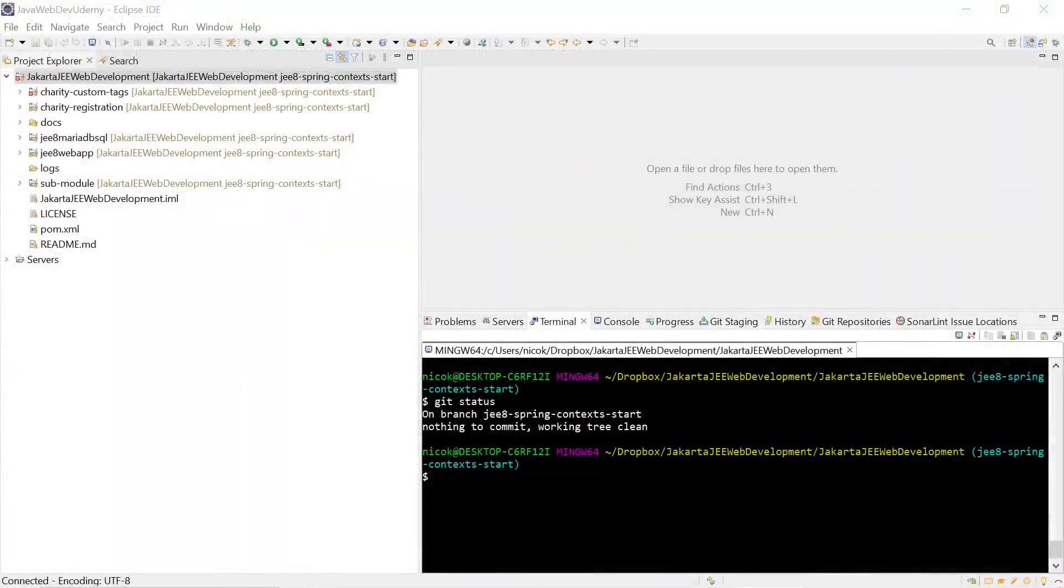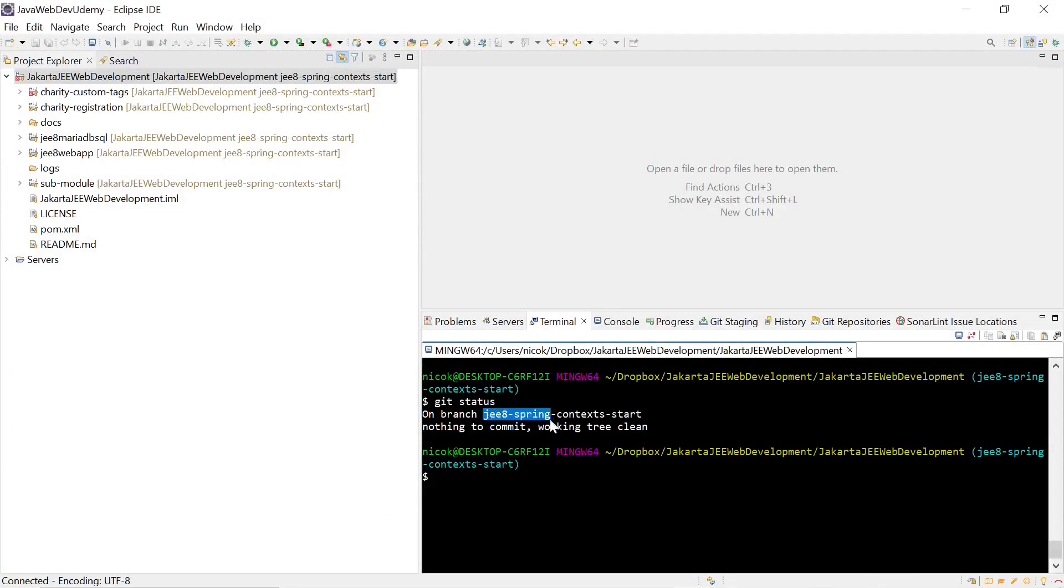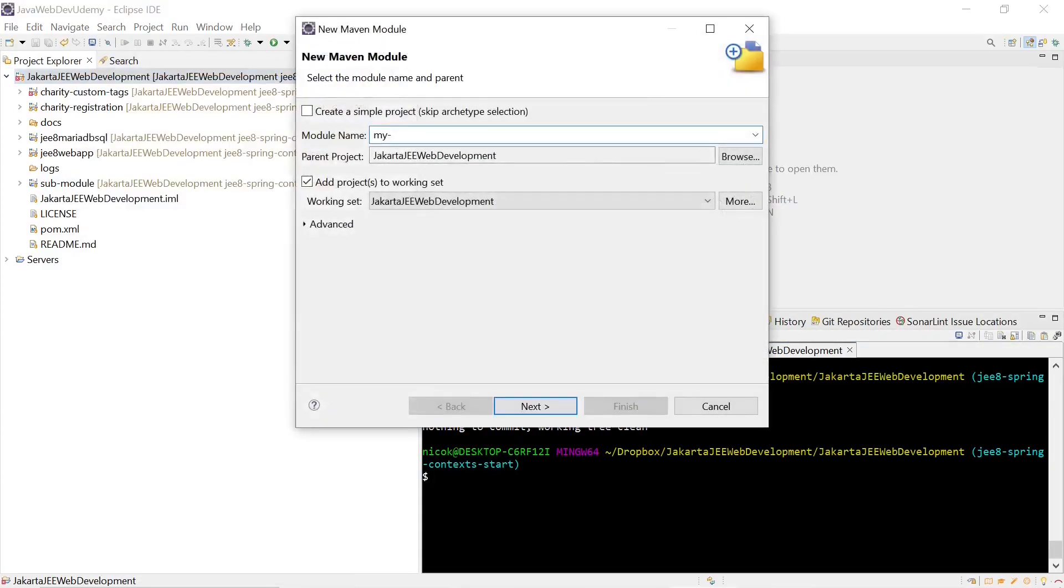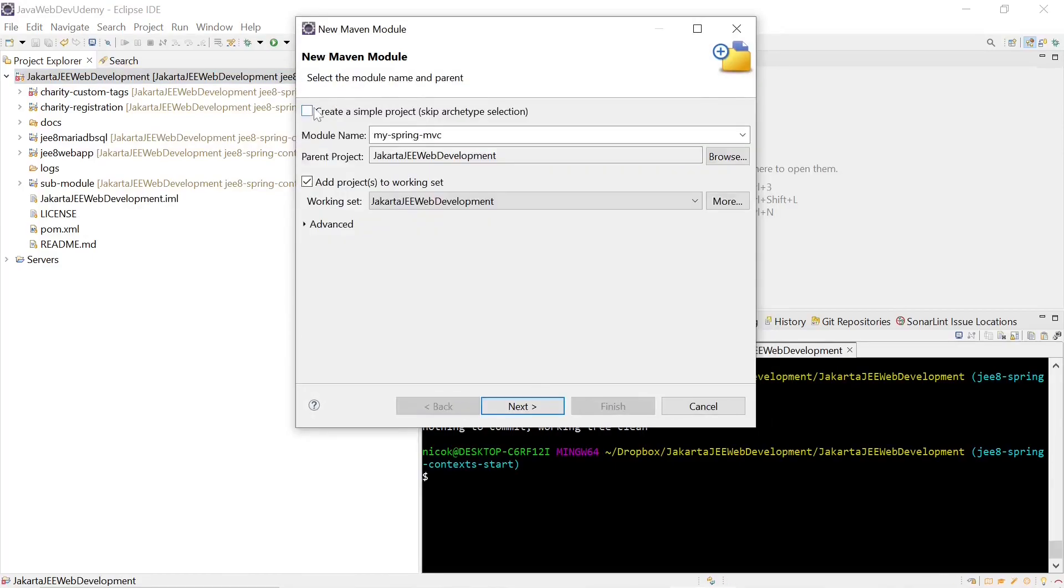We are back in Eclipse and we are in our Spring context start git branch. We will create a new Maven module, My Spring MVC. We will create a simple project and skip the Archetype selection.